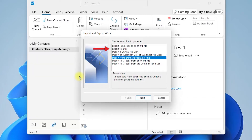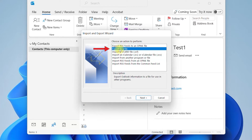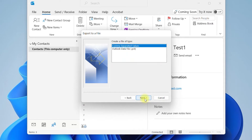Select Export to a file and press Next. Select Comma Separated Values and press Next.